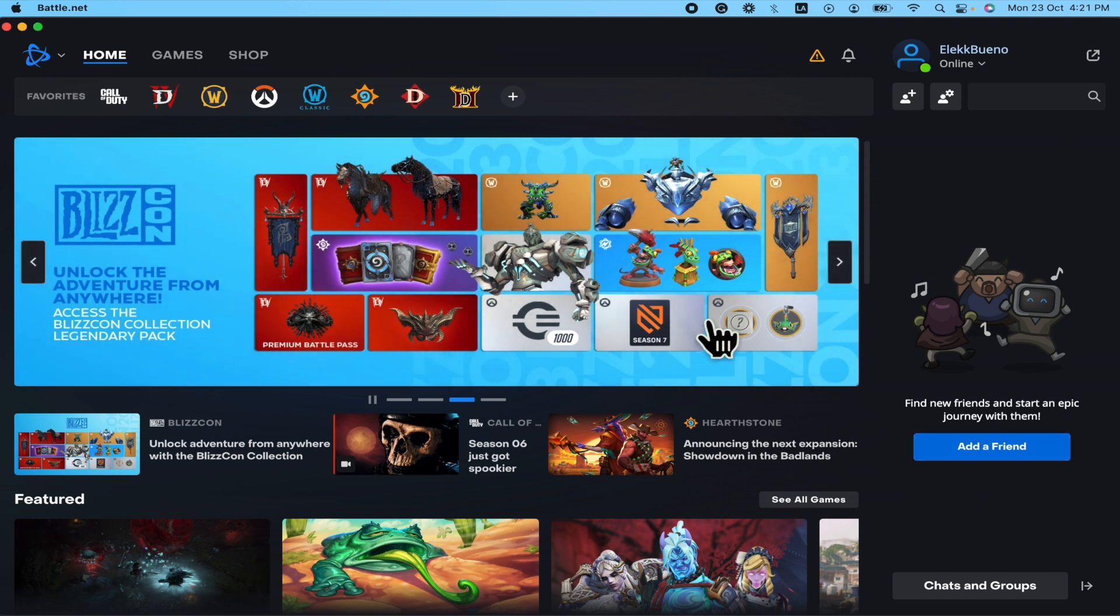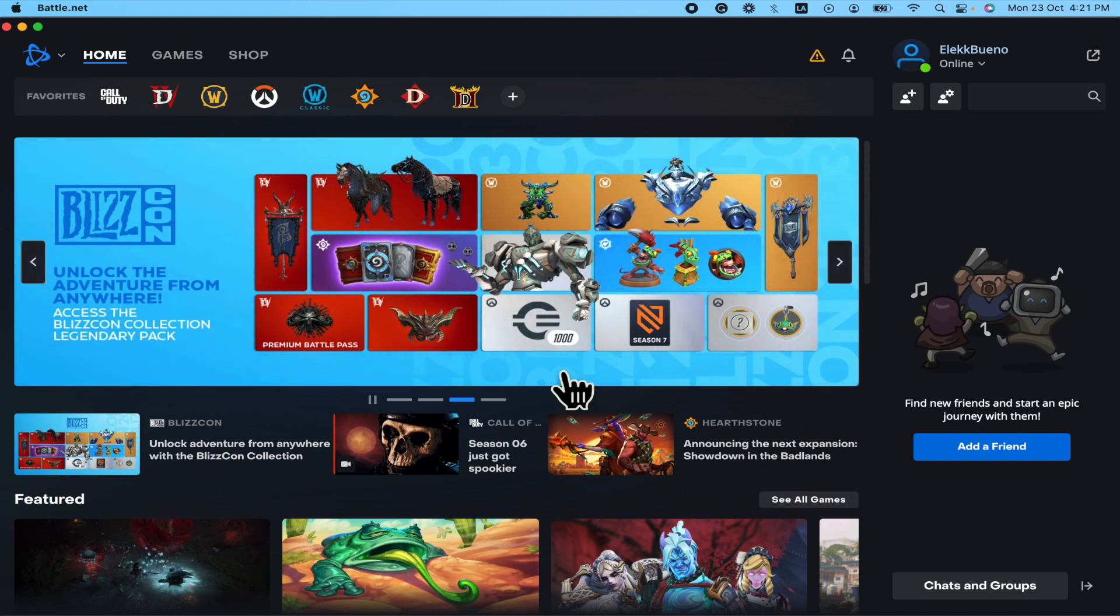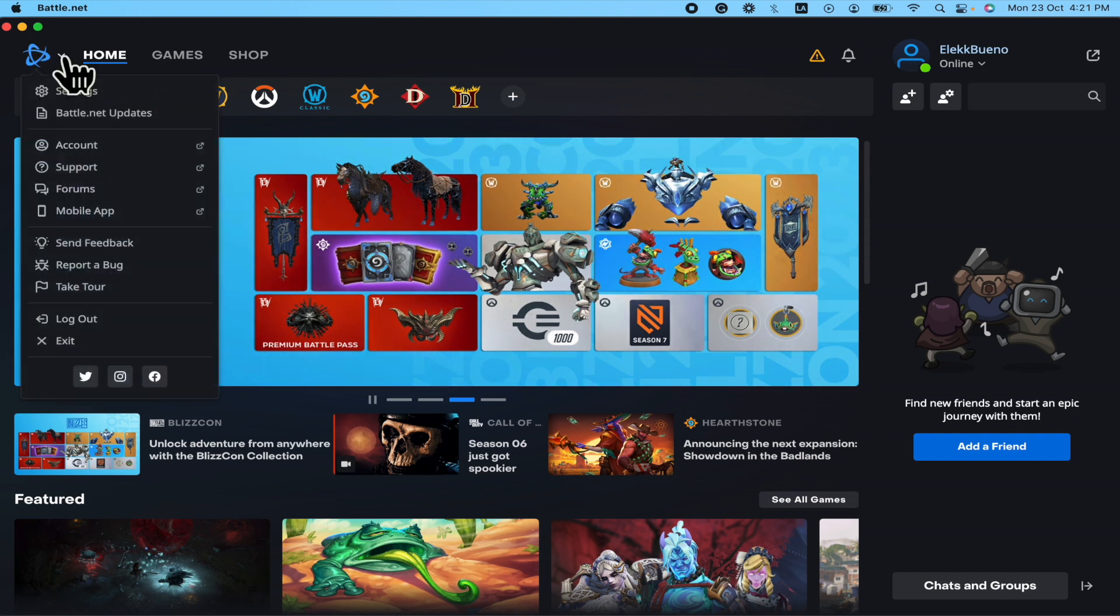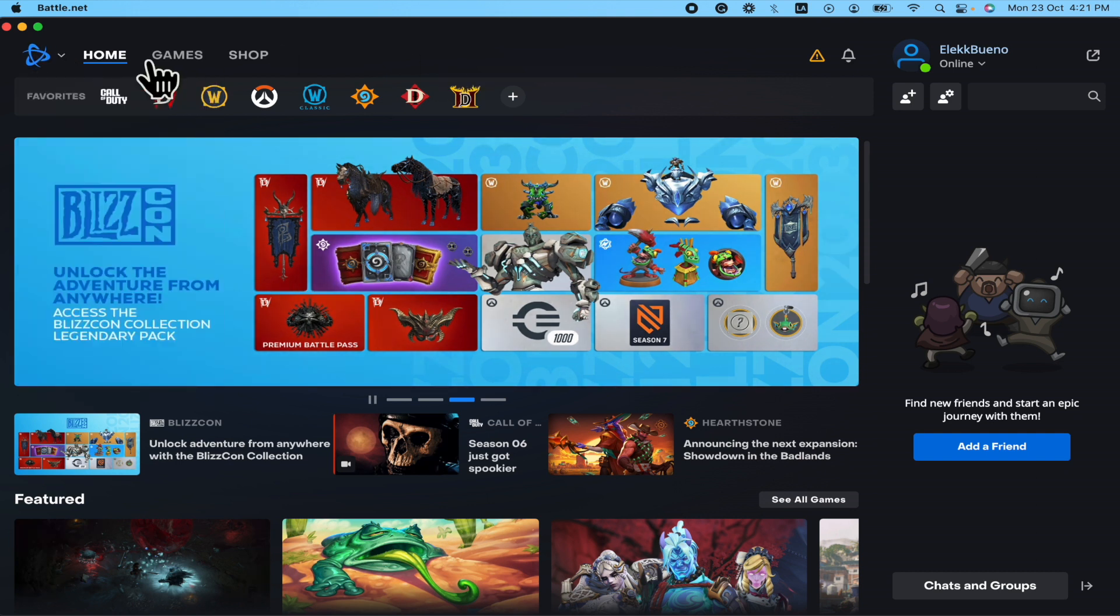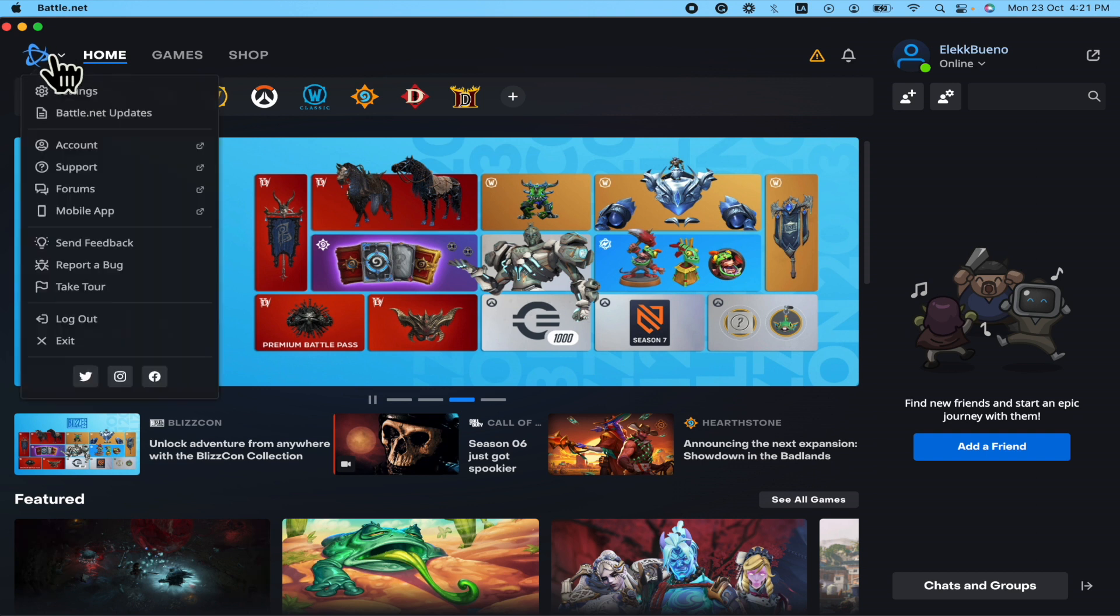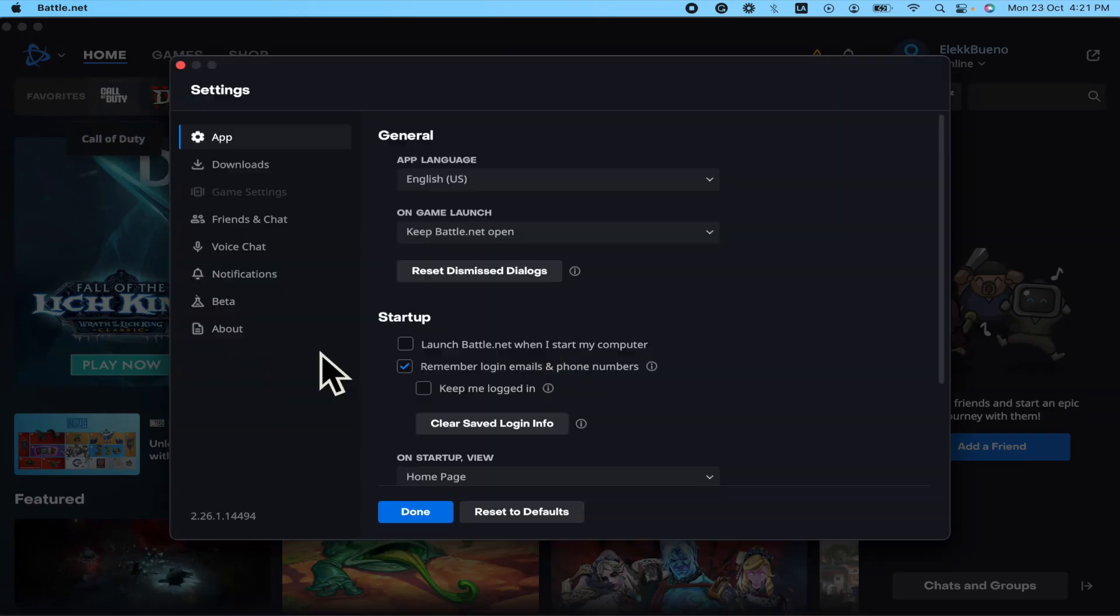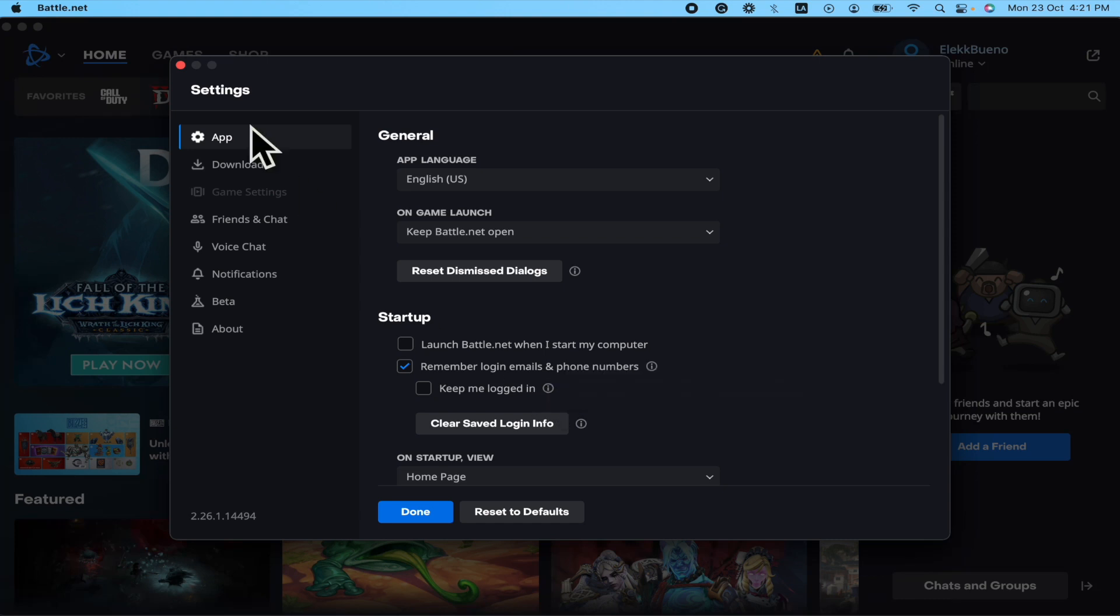The second option is perhaps because of your settings. So I'm going into this gear icon of Battle.net, going to settings, and then I'm going to go into the downloads menu.